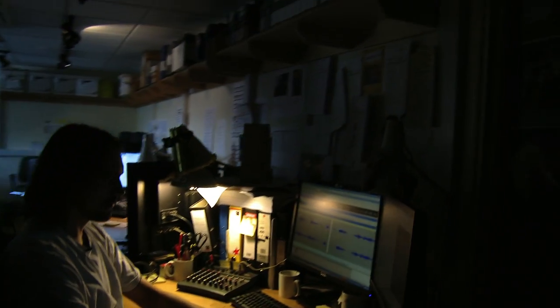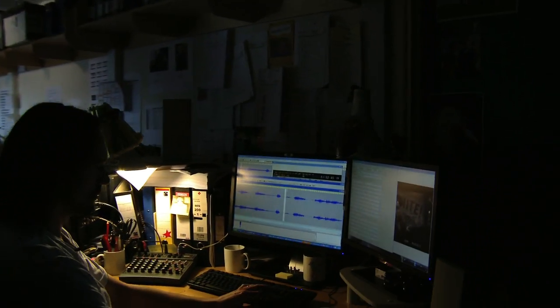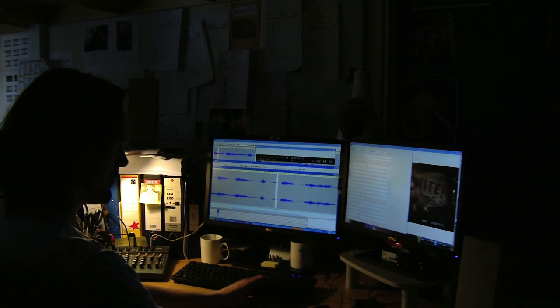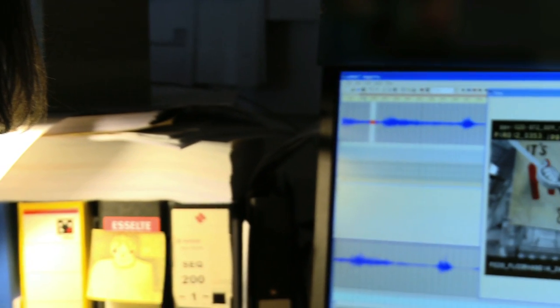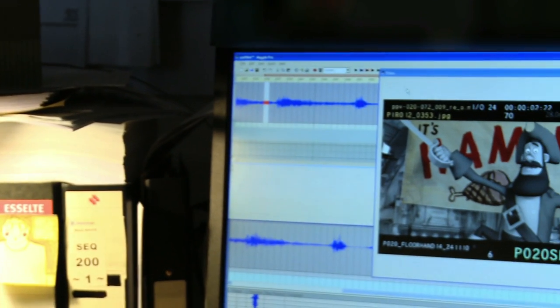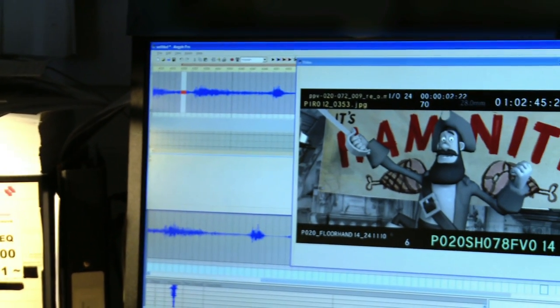OK, so this shot's two and a half seconds long. So you would reckon on changing the mouth about 26 times within that shot.